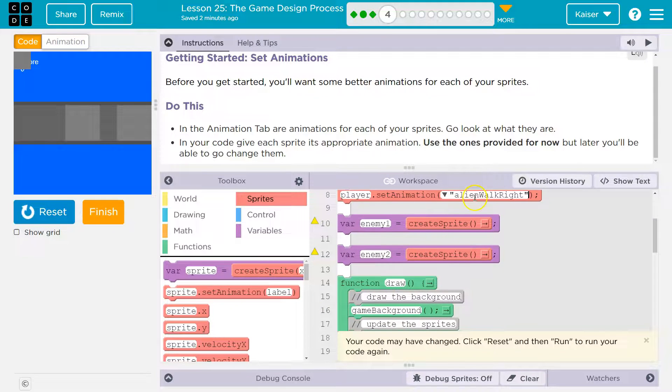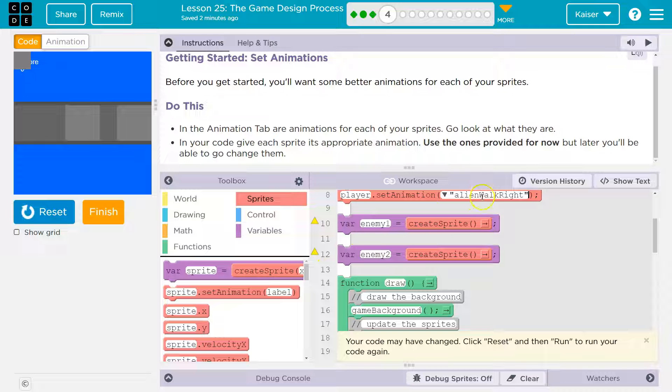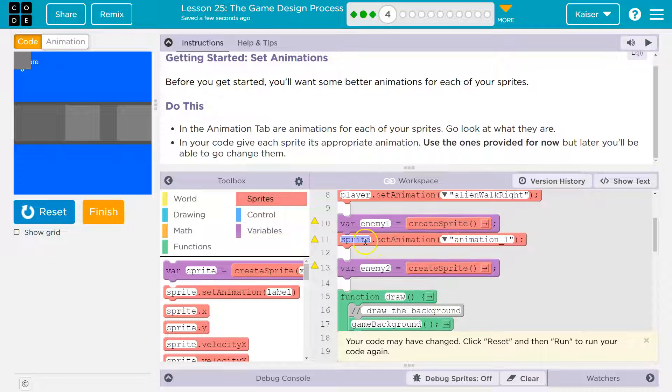So these don't have to match. Your variable doesn't need to match what the animation's name is, right? We're just telling it what picture to use. And then for our enemy,